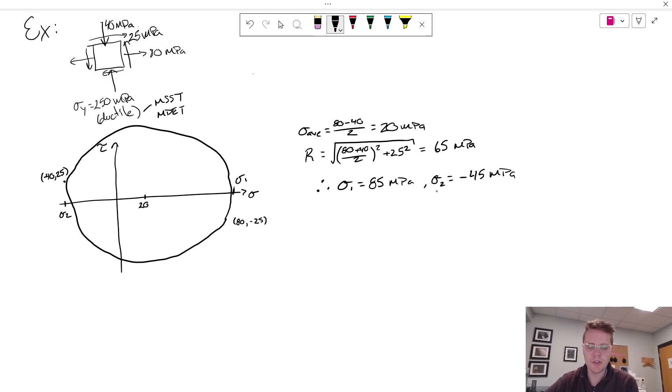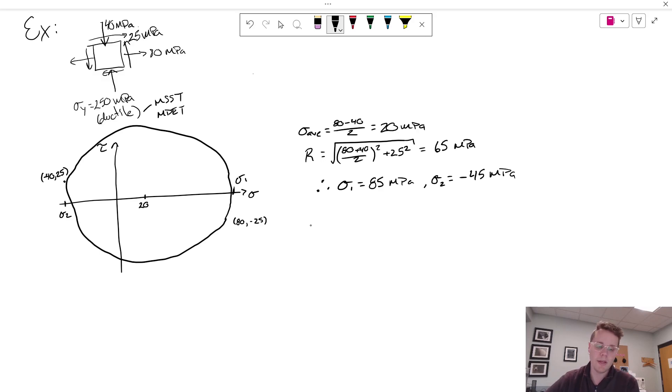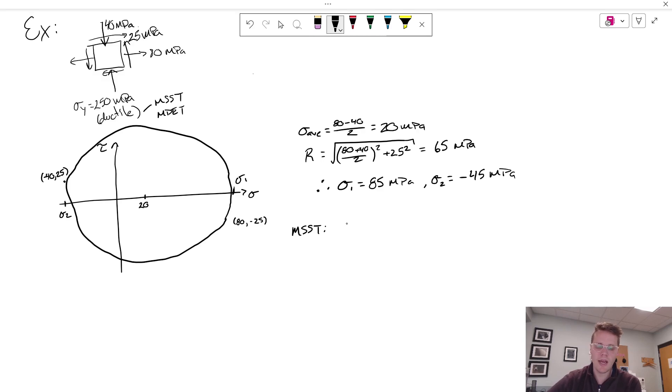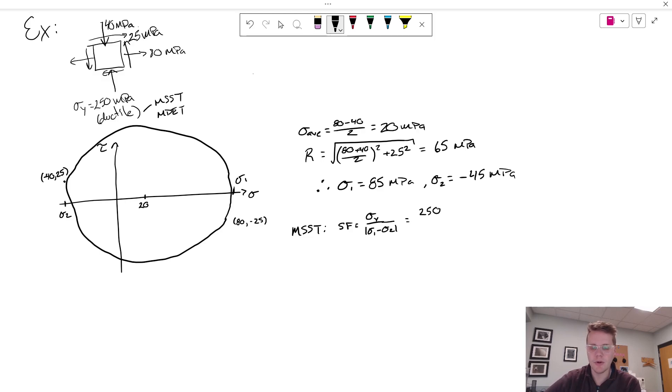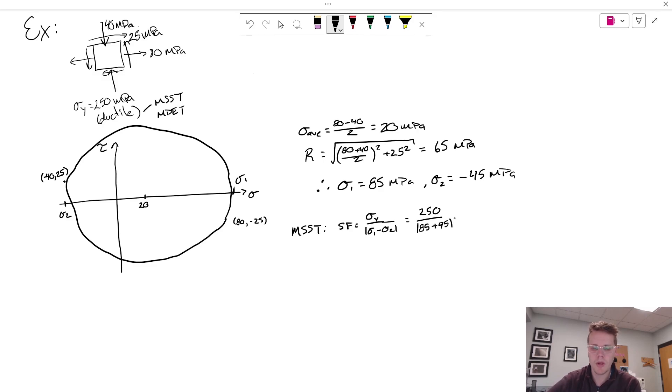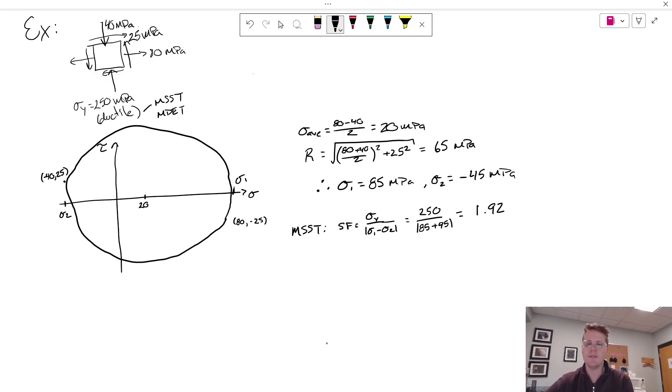So I've got my principal stresses and now I'm going to apply my failure theory. So under max shear stress theory, I have a safety factor of sigma y over the magnitude of sigma 1 minus sigma 2. And my sigma y was given as 250. And therefore I end up with 1.92 as my predicted safety factor.